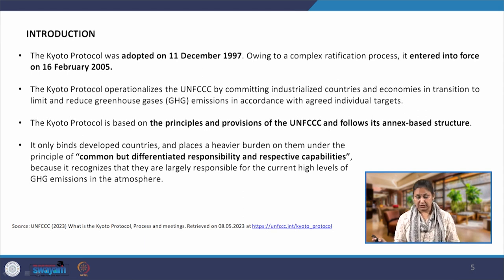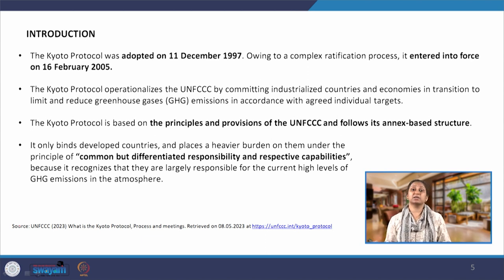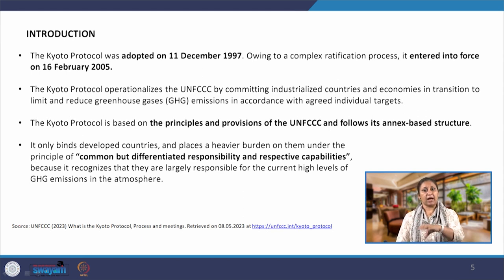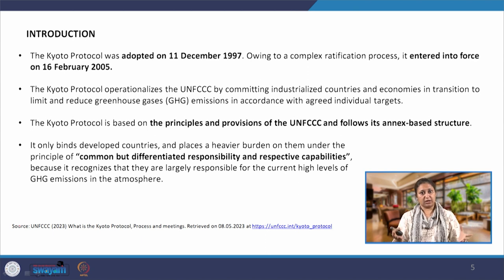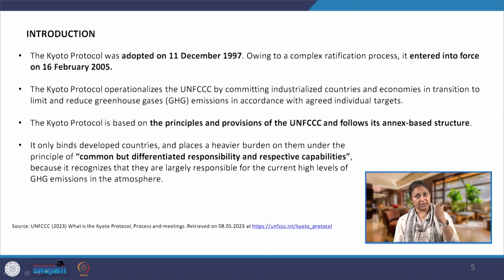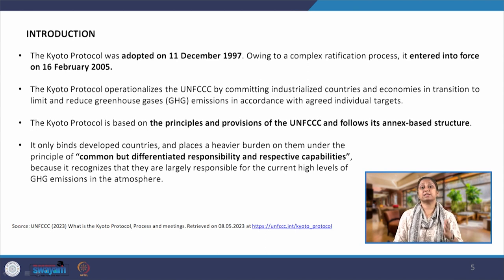The Kyoto Protocol operationalizes the UNFCCC by committing industrialized countries and economies in transition to limit and reduce greenhouse gas emissions in accordance with individually agreed targets. It is based upon the principles and provisions of the UNFCCC — the parent body remains UNFCCC — and it follows its annex-based system. Several annexes are referenced in UNFCCC, and a similar structure has been adopted in the Kyoto Protocol.